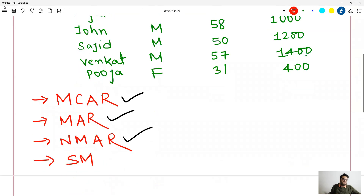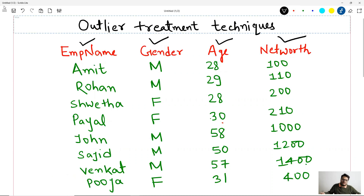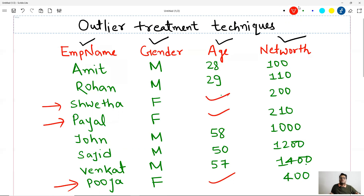Then comes Structured Missing — a type of missing value where you are a hundred percent sure why that value is missing. For example, I will delete the age of all female employees. Now for all female employees, the age is blank, and we can say with almost a hundred percent confidence: female employees are not willing to put their age in the database. That can be a logical reason which is more or less a hundred percent sure.